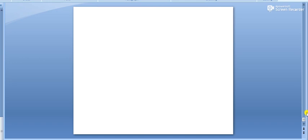Good morning, Naaz. Today we are going to discuss accounting basic terms.